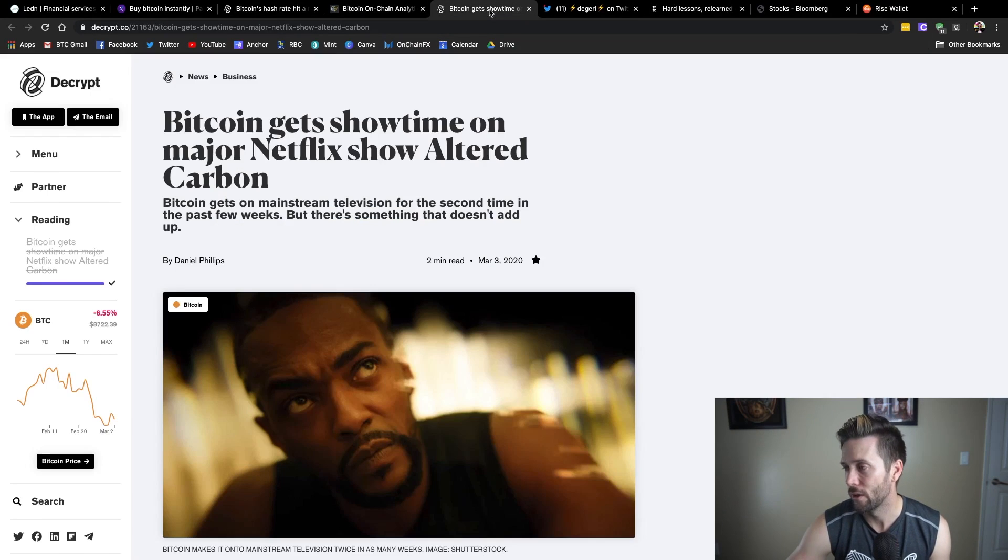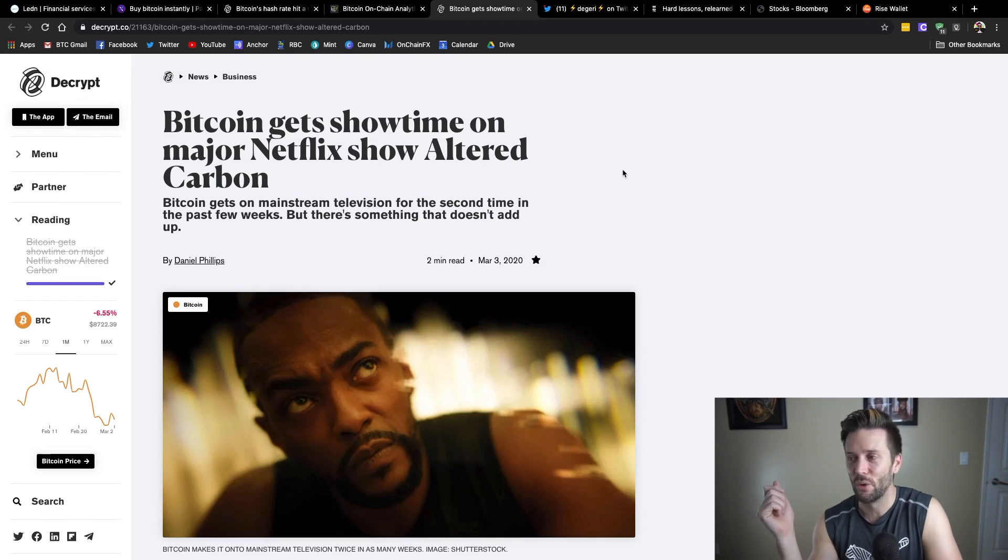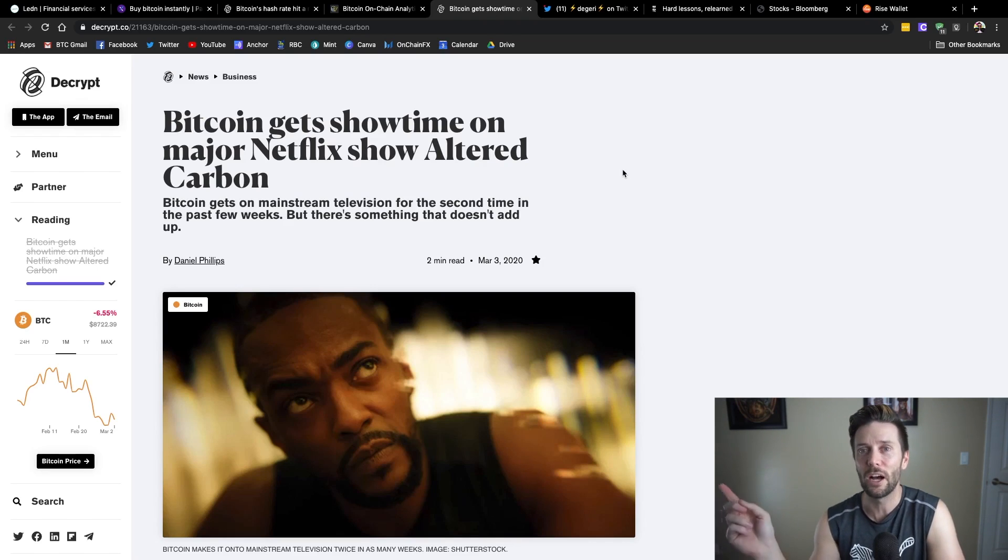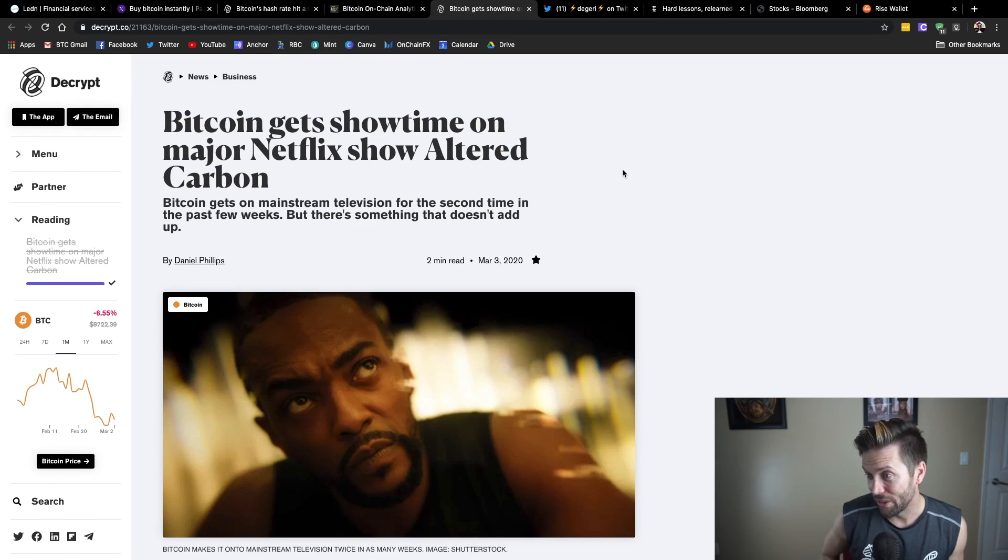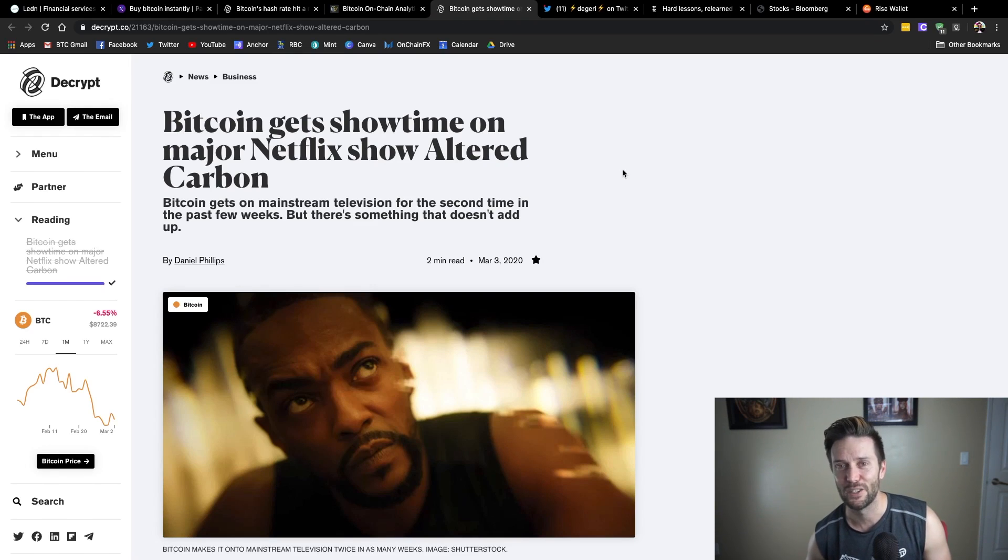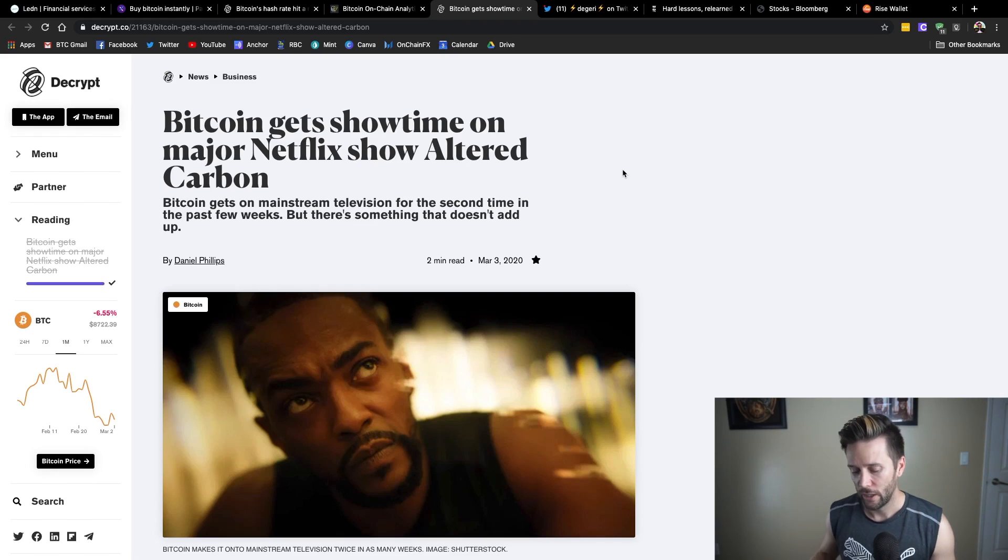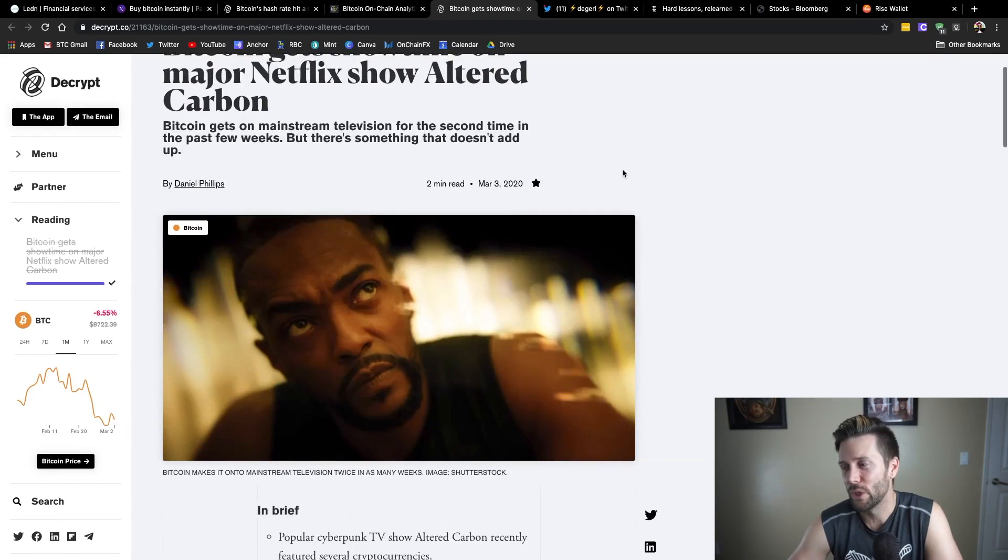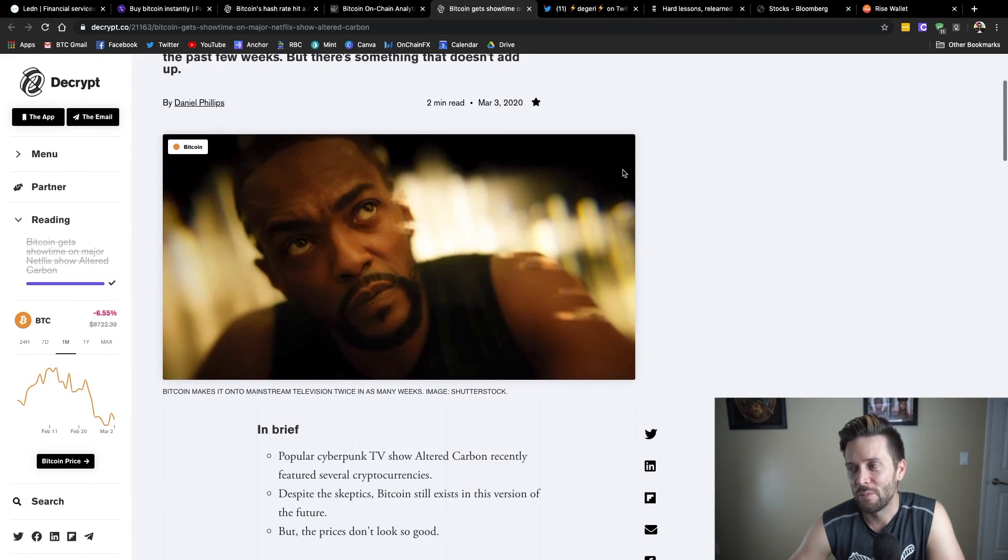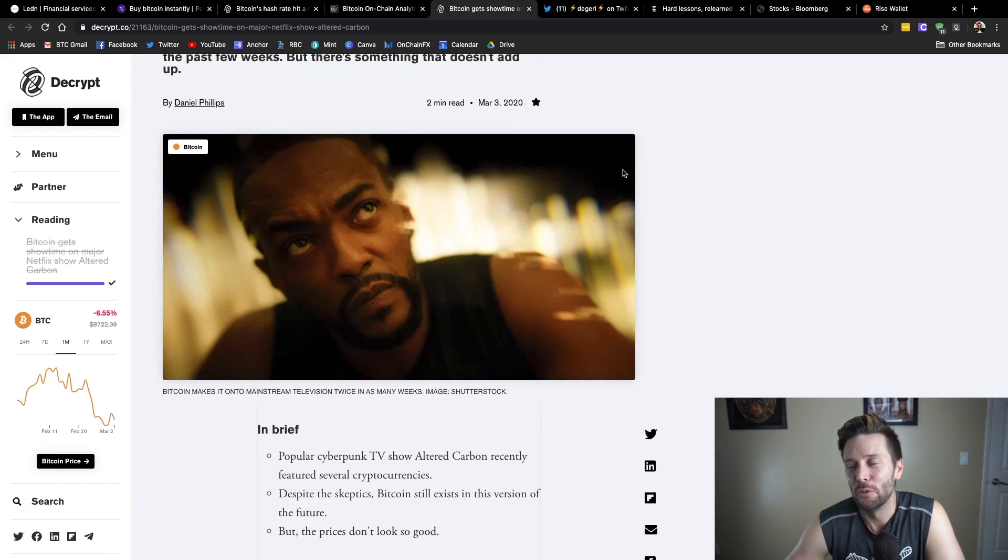Now, this is interesting because I was watching this show on Netflix the other night and I actually missed this. But some eagle-eyed Bitcoiners watching Altered Carbon on Netflix, which, by the way, if you haven't watched, I kind of like it. It's a pretty fun, futuristic show. Season two, anyways.